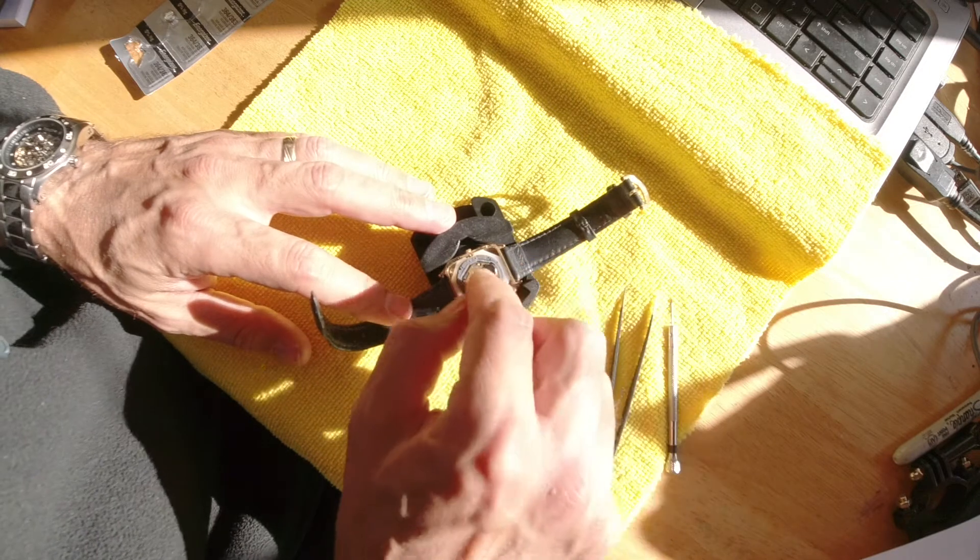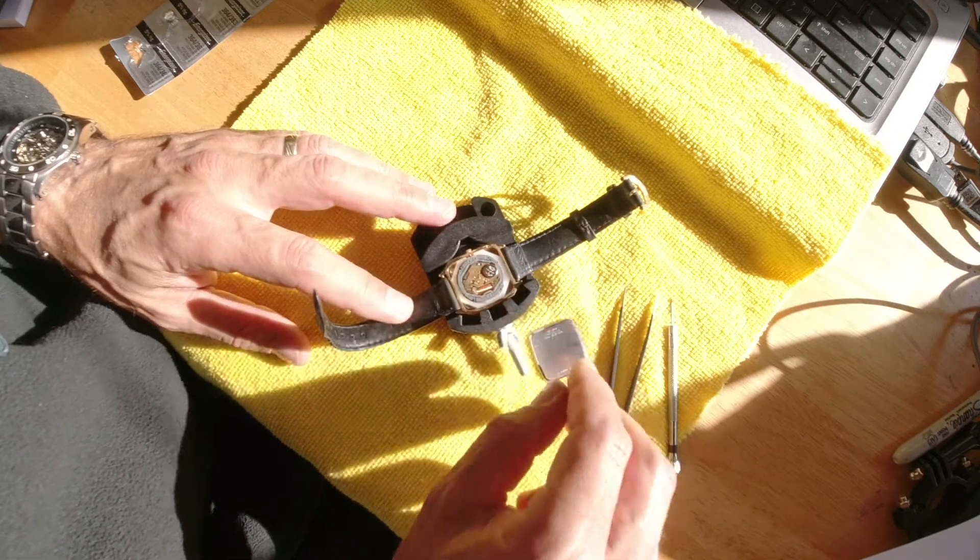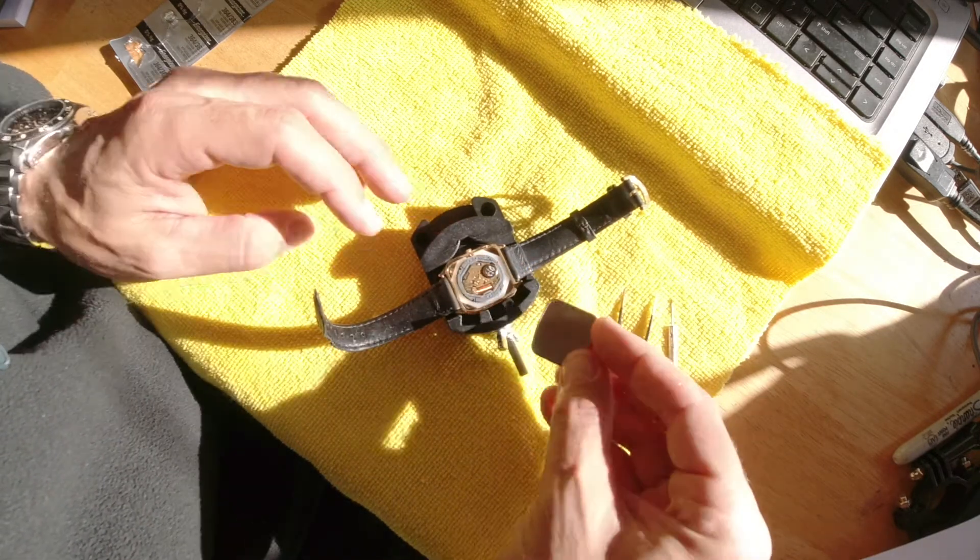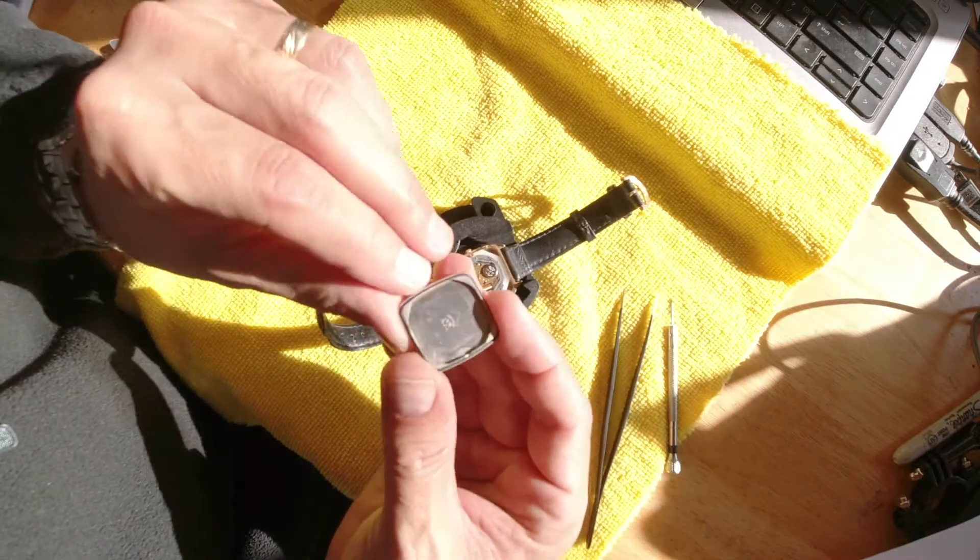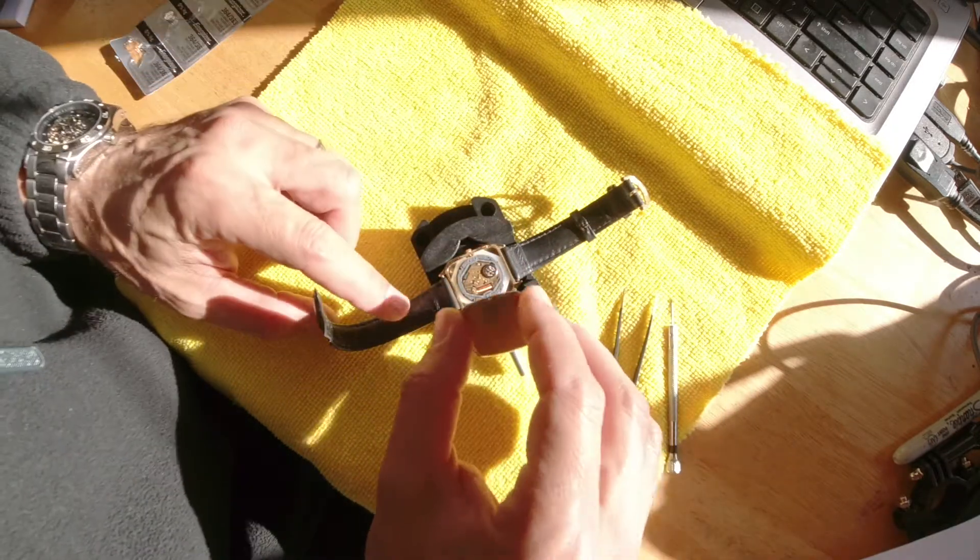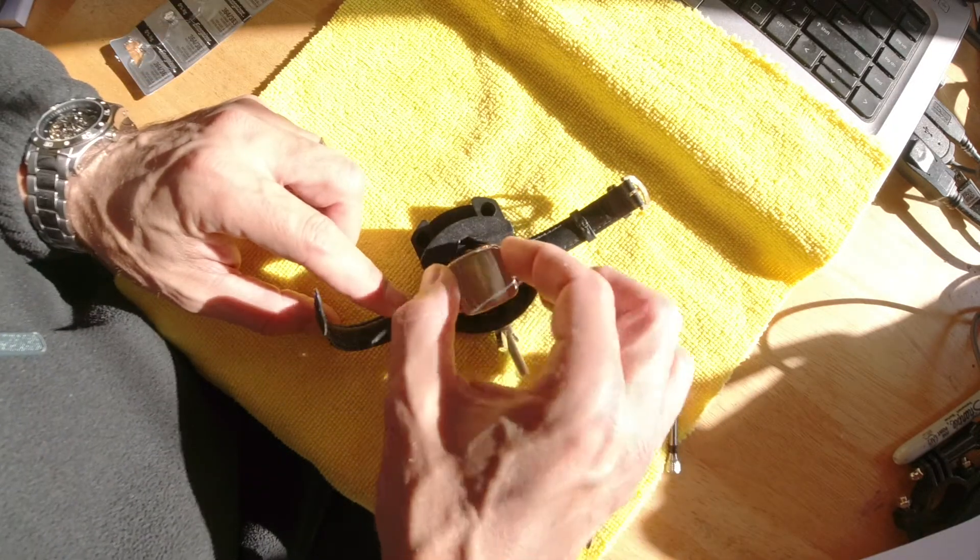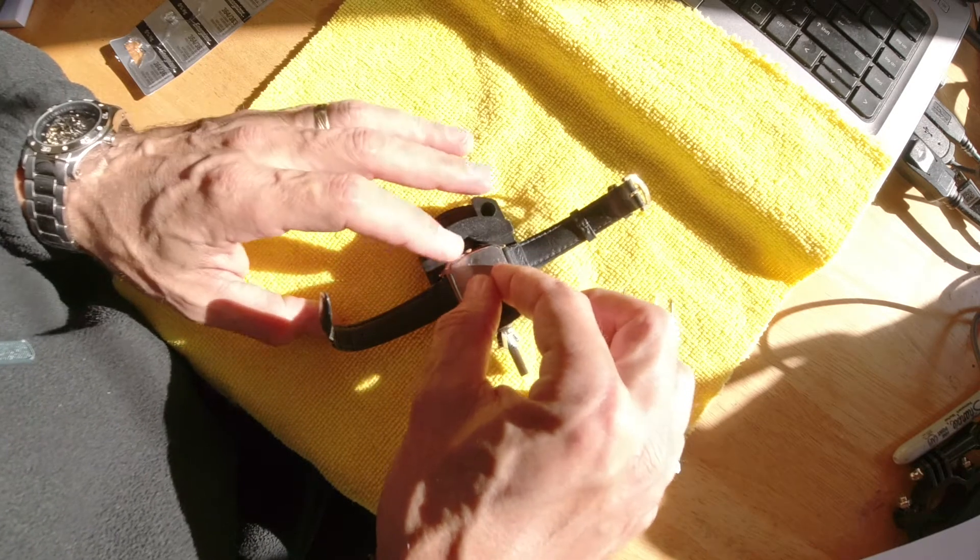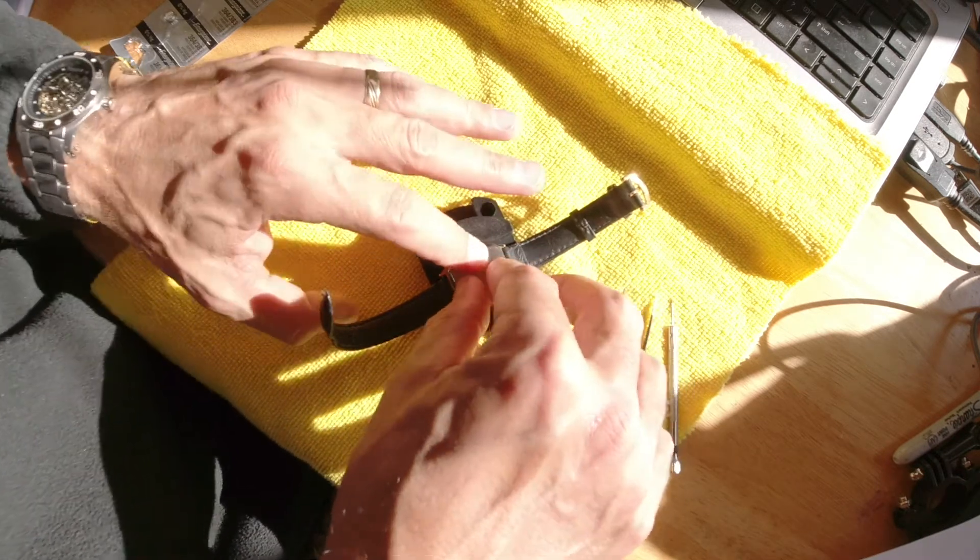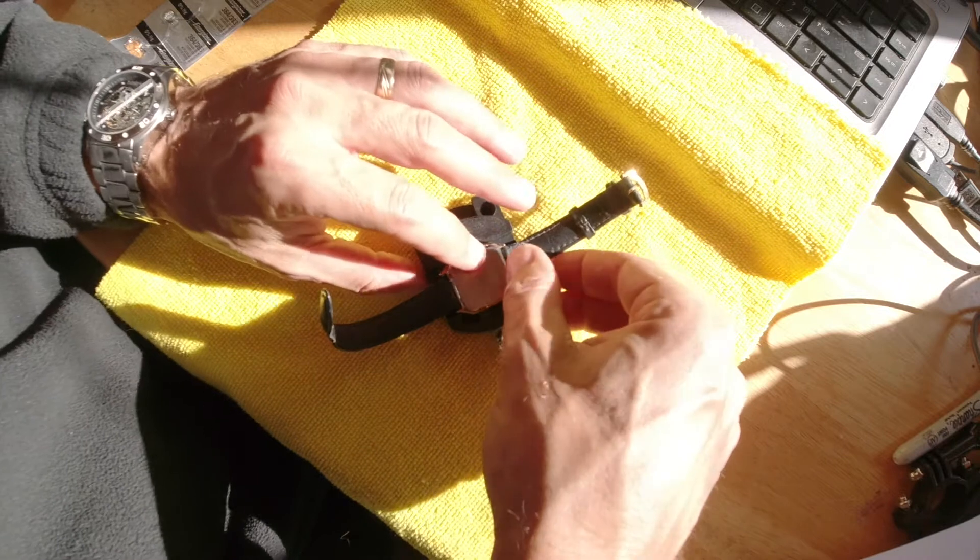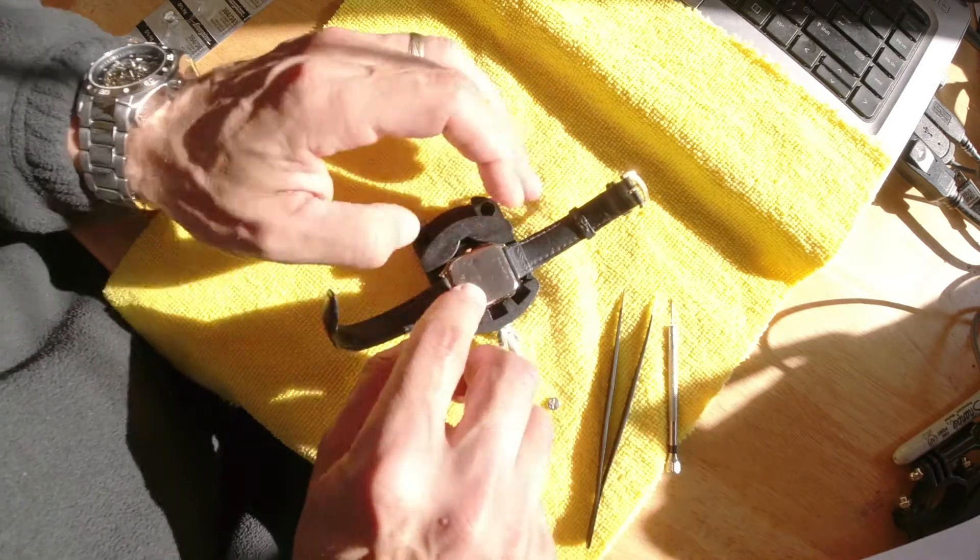There's not really a lot to clean, maybe a little bit behind there, but I'm gonna pop this back on. It's not going to take much to get this back on.